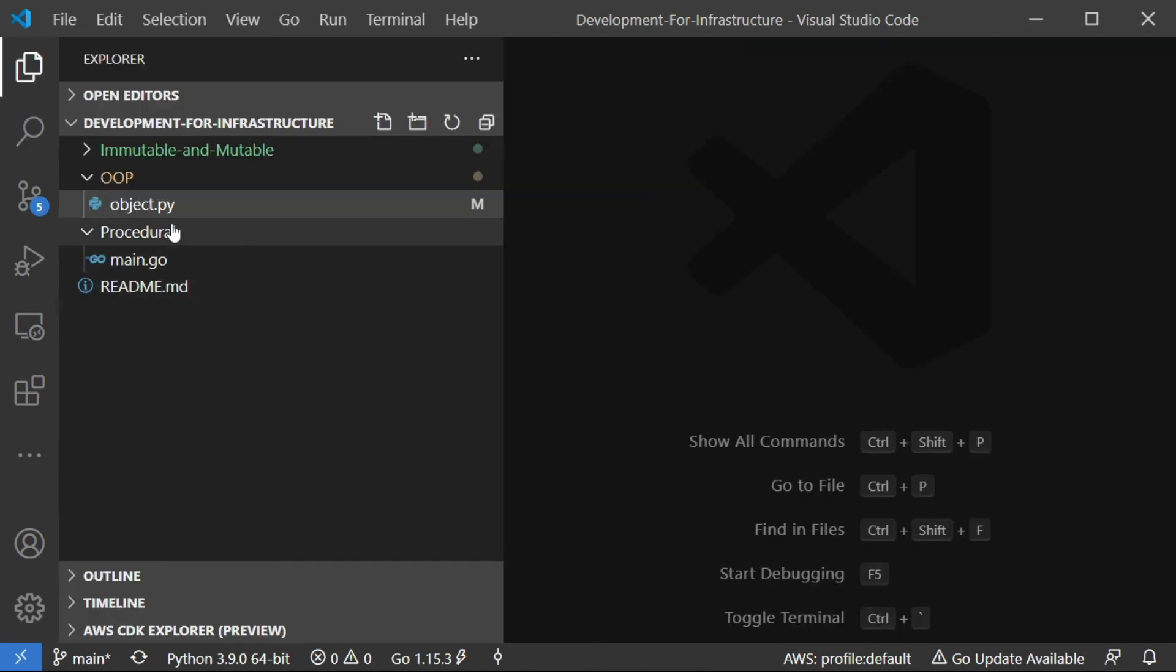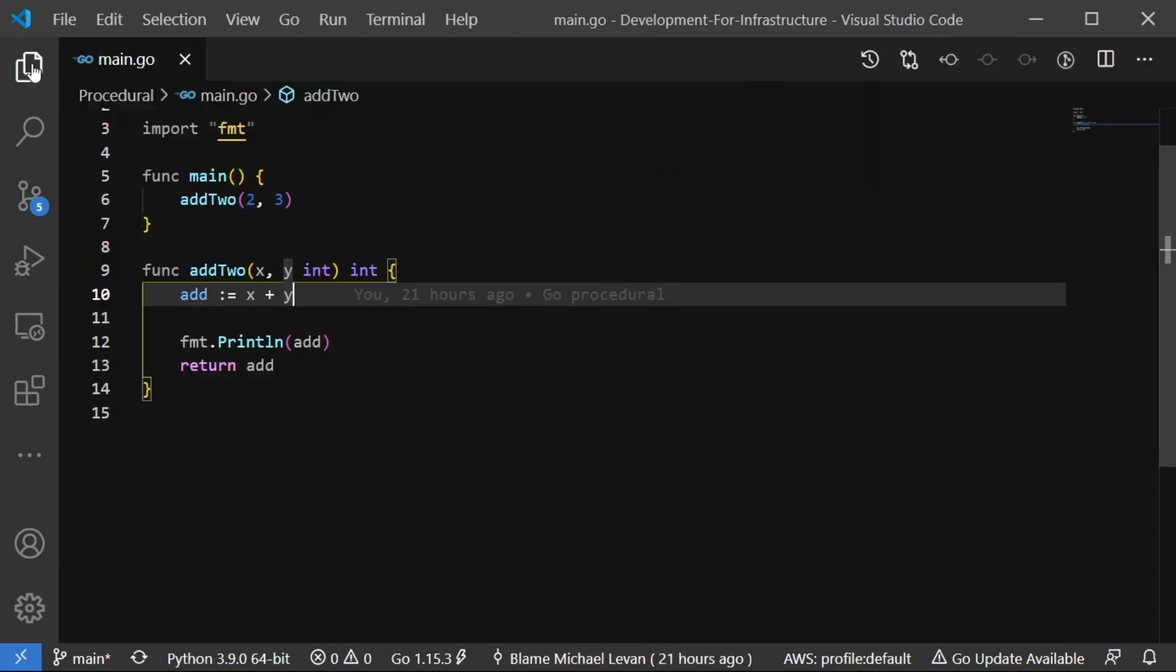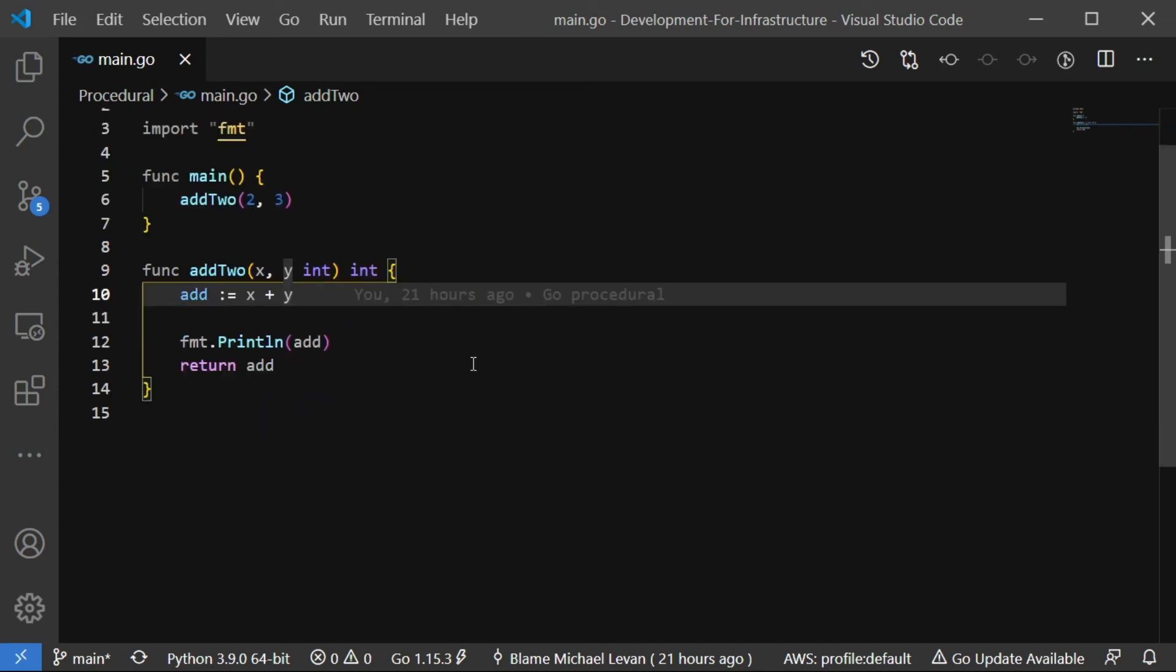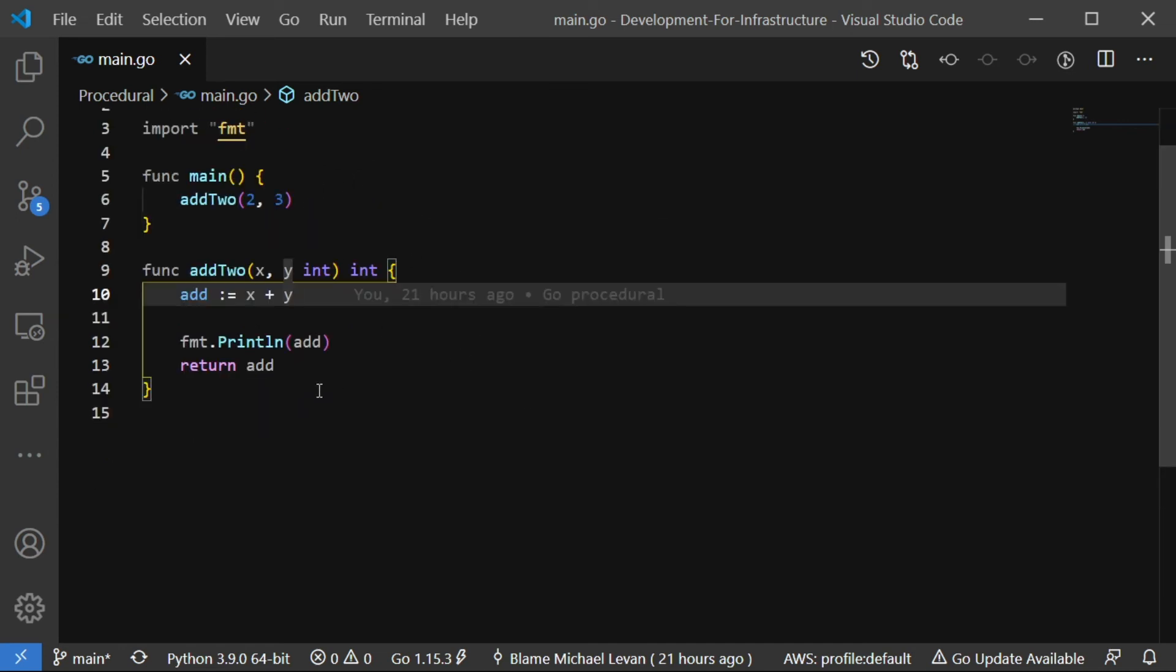Next and finally, we're going to look at procedural based. So I'm going to open up this main.go here. And again, same rules apply. If you don't have experience in Go, it's perfectly okay. I don't expect you to know the syntax here. I just want to show you what procedural looks like. So let's look at line nine before we look at anything else. Don't worry about package and import and stuff like that. Just worry about line nine right now.